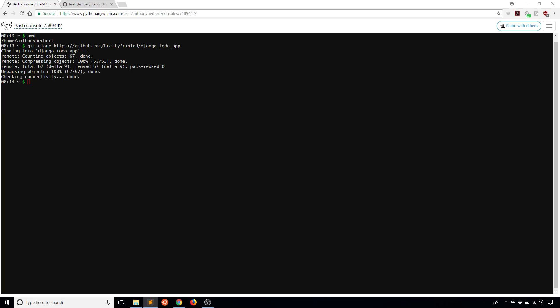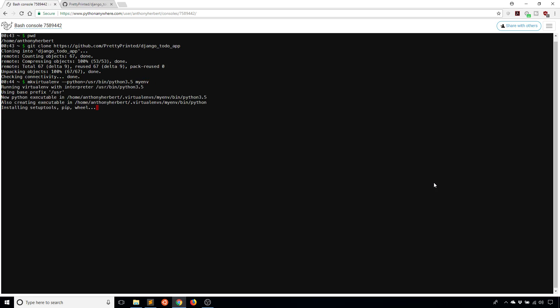Once that is done, I'm going to create a virtual environment. For Python Anywhere, they use make virtual environment. The command is going to be mkvirtualenv and then the Python version that I'm interested in. You do --python equals and then a directory where the Python executable is. In this case, it's going to be /usr/bin/python3.5. I've created my app in 3.5. You can use 3.6 if you like. 3.4 works as well. After I supply the path for Python 3.5, I'll give the environment a name. I'll call this myenv. Once it gets created, it's automatically going to start up the virtual environment for me.